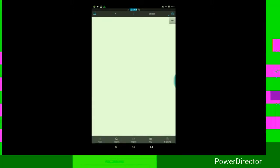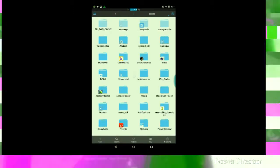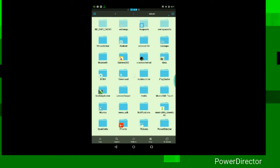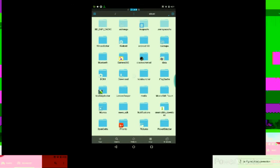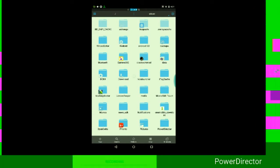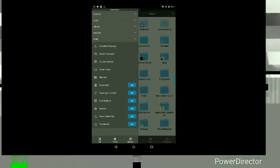And then once you get into the app, it should look like this. The first thing you'll want to do if this is your first time opening it up, just follow all the prompts after you installed it. Tap on the three lines here at the top.